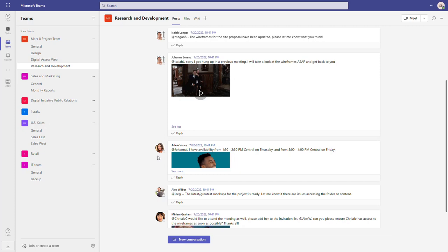One important element: not every backup vendor for Microsoft 365 offers to back up all the components we discussed. This is something I highly recommend you focus on when researching a backup solution for your Microsoft Teams platform. The second thing to consider is how the backup of these components looks during restore — do you have to merge them manually, or does the backup tool support restoring Microsoft Teams so all pieces land in the proper space?